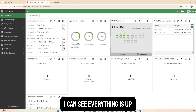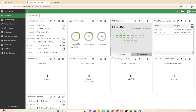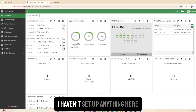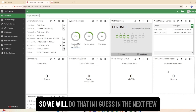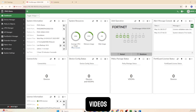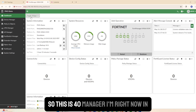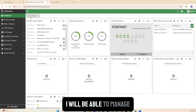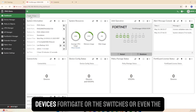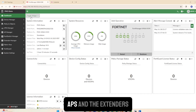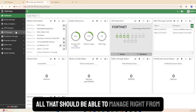Since I got through the gateway issue, I'm up and running. I can see everything is up. From here I'll be able to manage devices - FortiGate, switches, APs, and extenders - all from the FortiManager.